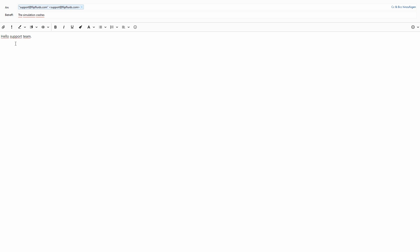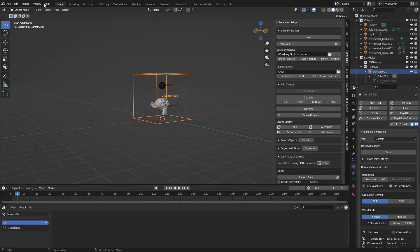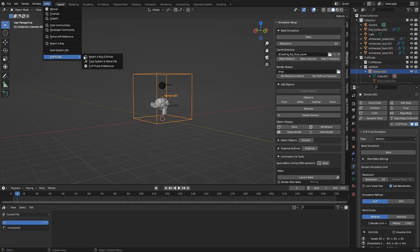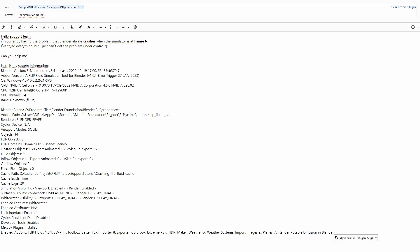Hello support team, I'm currently having the problem that Blender always crashes when the simulator is at frame 6. I have tried everything, but I just can't get the problem under control. Can you help me? Here's my system information. As I said, I can copy this directly from Blender to the clipboard and then paste it here into the email.